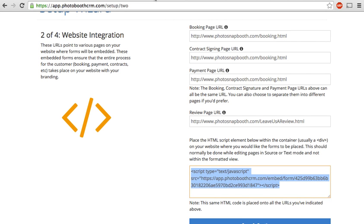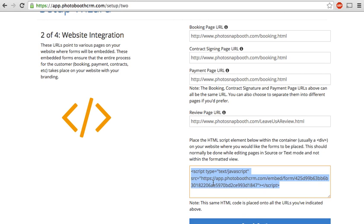Go back here and then you'll see that there are booking page URLs, contract signing page URLs, payment page URLs. For our purposes we have the same URL for each step of the process. You can break them out into separate pages and you basically would copy the same exact code and paste it into the pages.